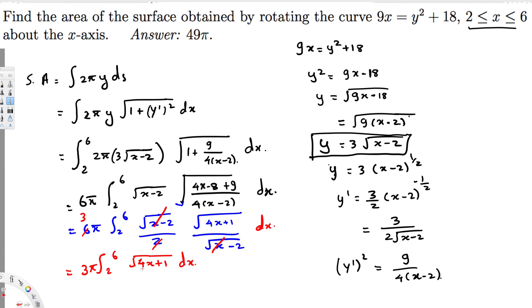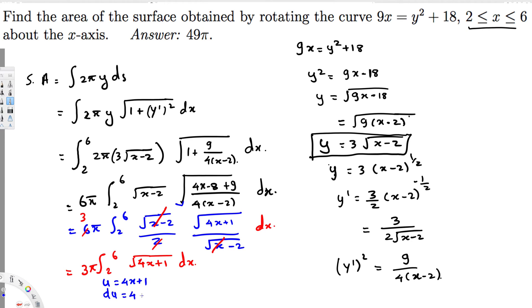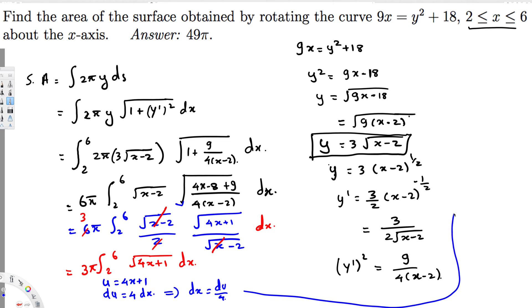Notice that we have x inside the square root and dx outside, so we can use u-substitution. Let u = 4x + 1, then du = 4 dx, so dx = du/4.